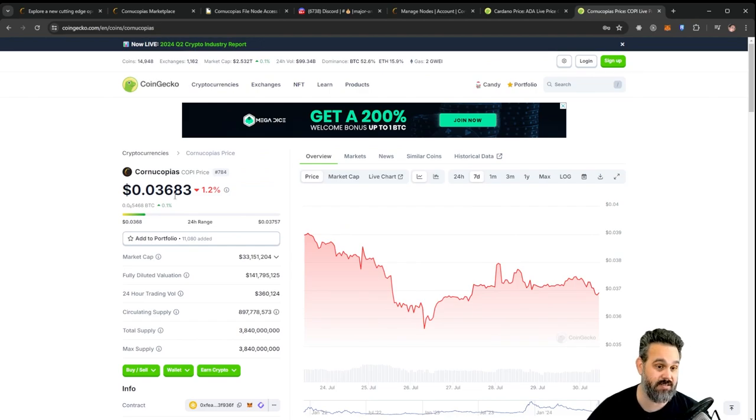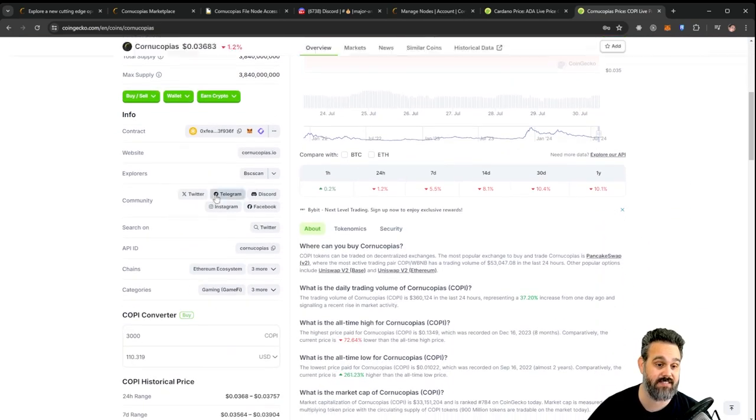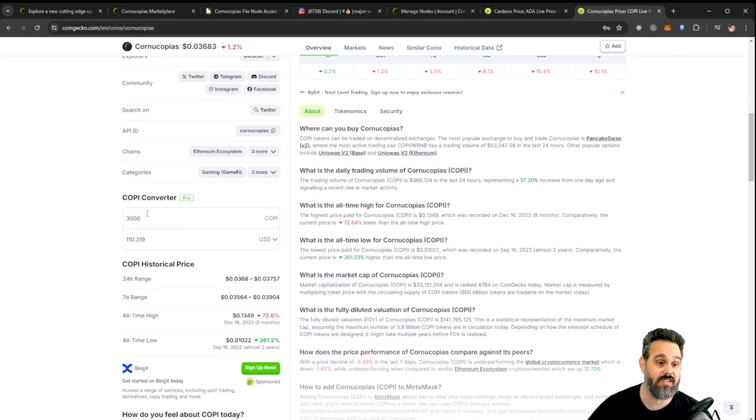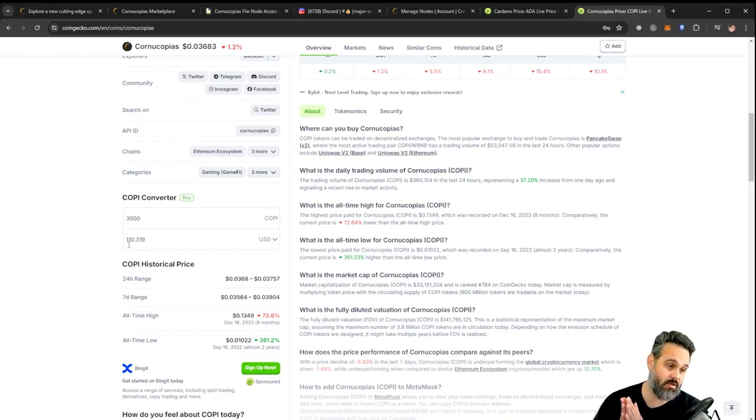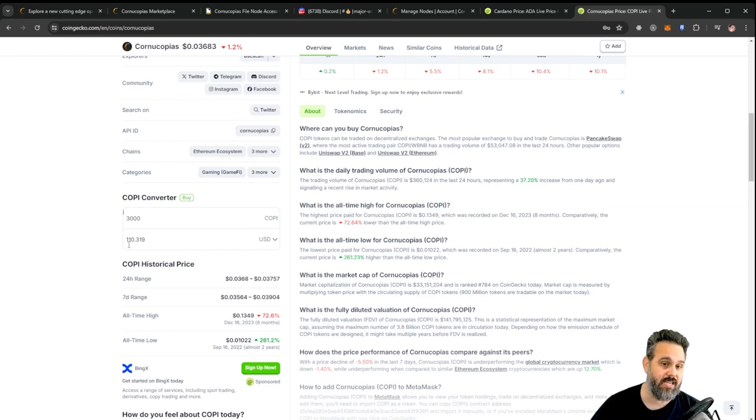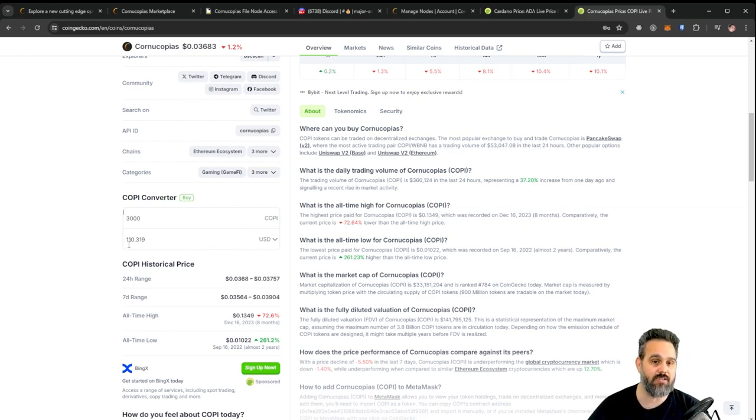Now for activating the nodes you're going to need some COPE tokens as well, and the COPE token here is going at the moment for 3.68 cents. You're going to need 3,000 of them, so you're going to need $110 worth in COPE tokens to be able to activate your node.